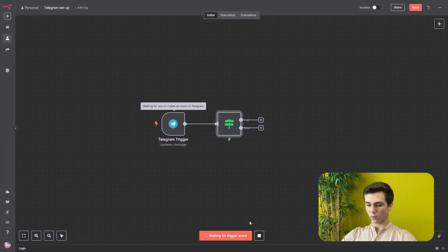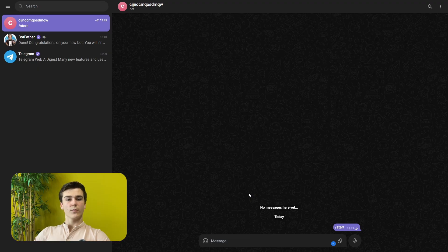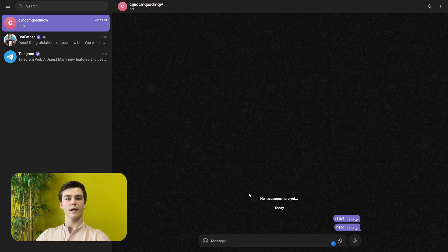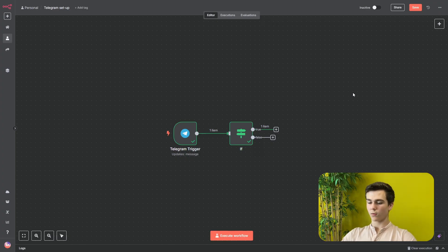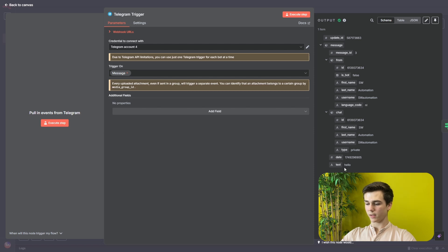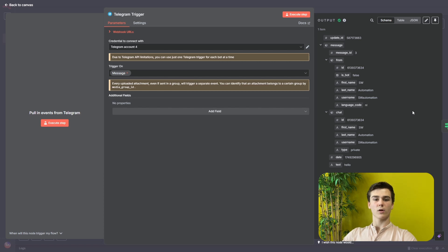We will execute the workflow, then go to our Telegram and just say 'hello' — that is enough. Go back to NNN and it will have received the message. Back in NNN we can see the workflow has run successfully. In our Telegram trigger we can see we have received all kinds of data: the text we sent ('hello'), the first name, the last name, and some IDs which we will need for later on.